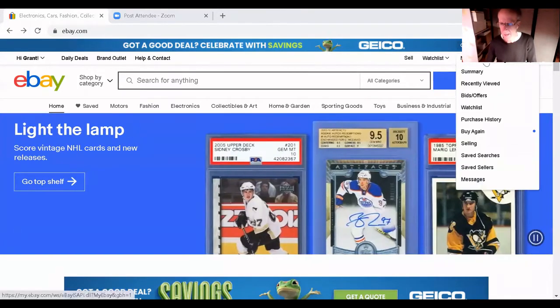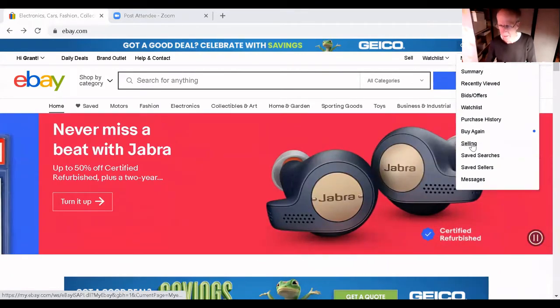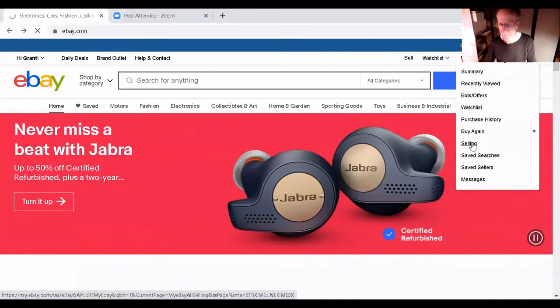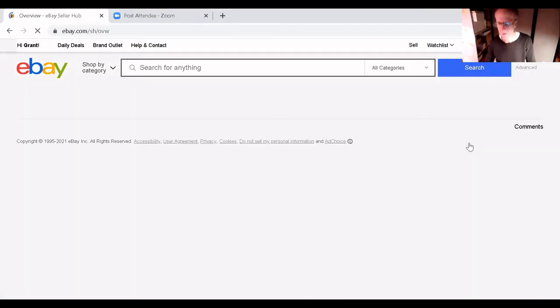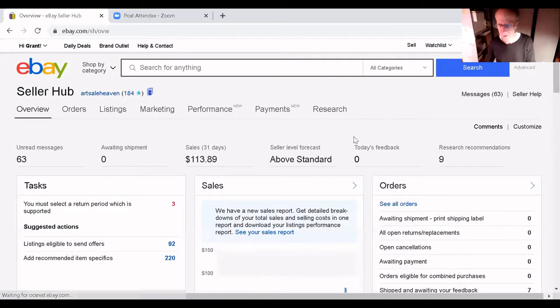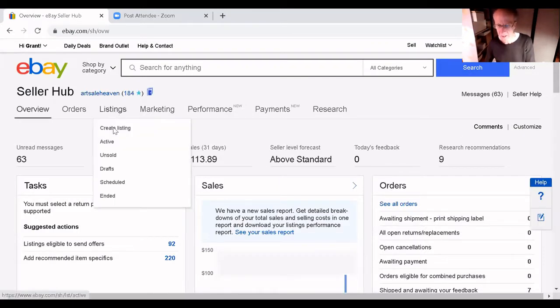Go to My eBay, go to Selling, follow this closely if you can. Listings, active.